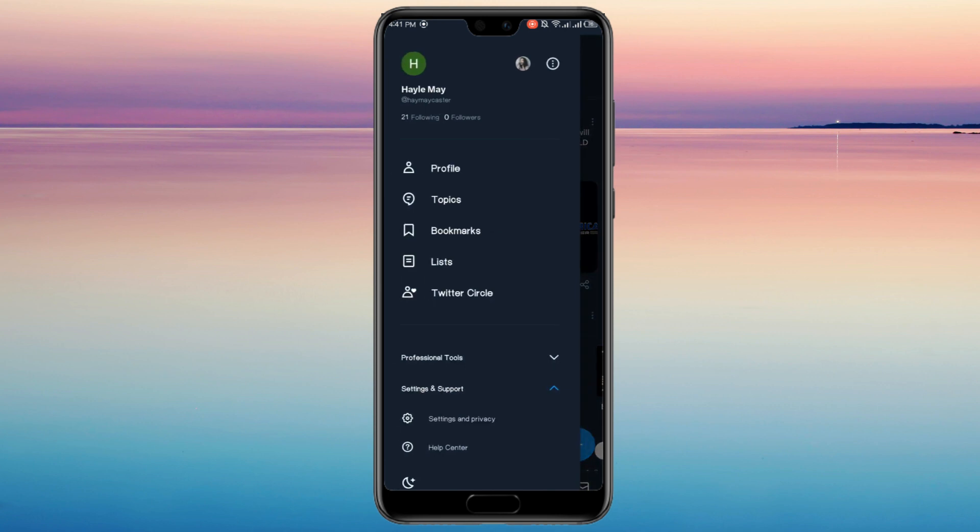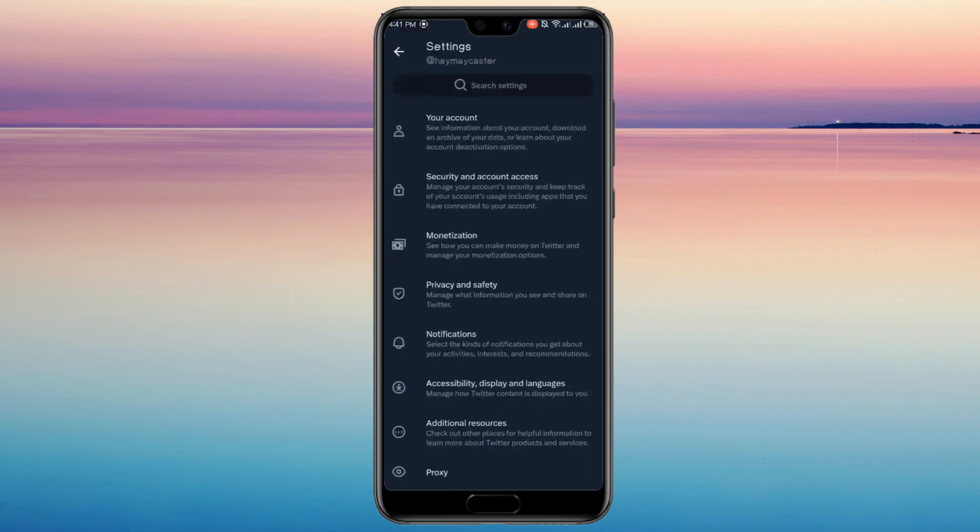Look for Settings and Support. Click and select Settings and Privacy.